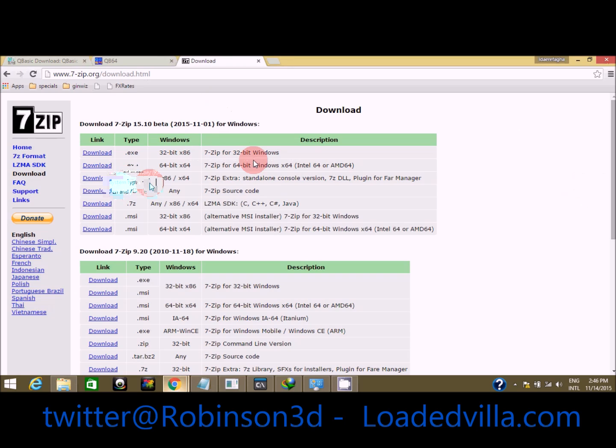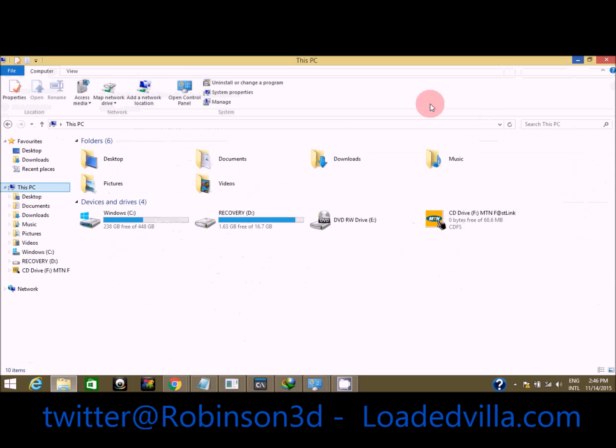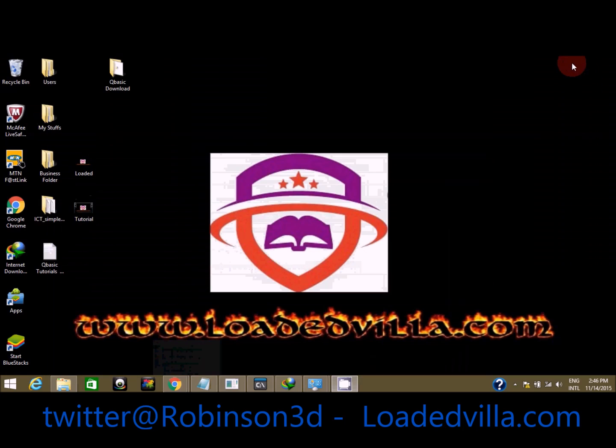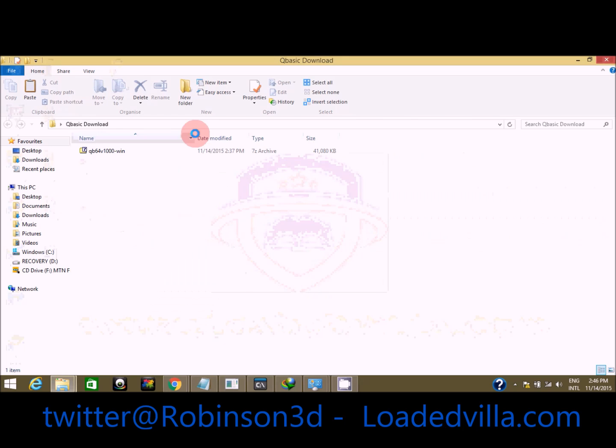You're going to see it on system type. I'm using a 64-bit operating system, x64-based processor. By the way, since I already have it installed and downloaded on my system, I'll just launch the QB64 download.